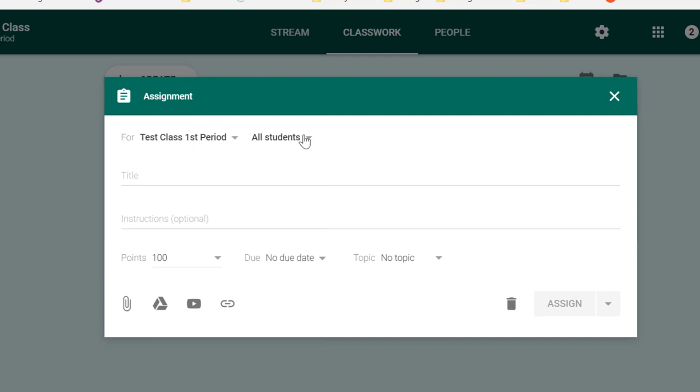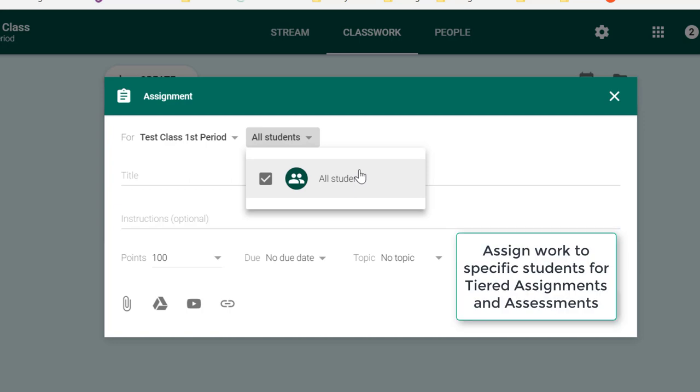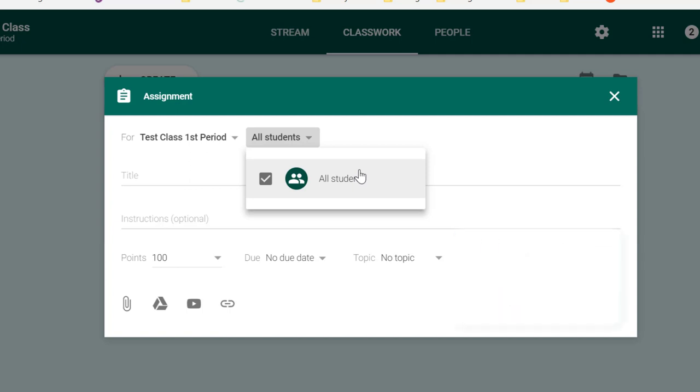The next option is All Students. If we click the drop-down, by default, all students are selected. And I don't currently have any students in this course, but if I did, then I would have the option here of not assigning this assignment to all students, but picking and choosing which students I wanted to assign the work to. And the reason that's such a big deal is that if you have students that are at different tiered levels of learning, then you can assign tier one work to one group of students, tier two work to another group, and tier three to another group as well.